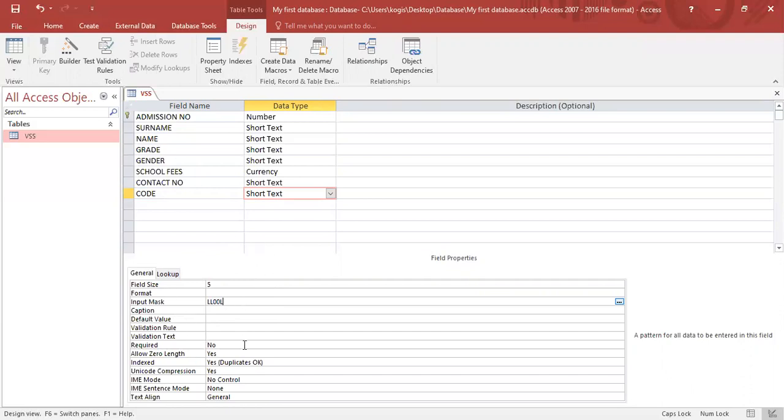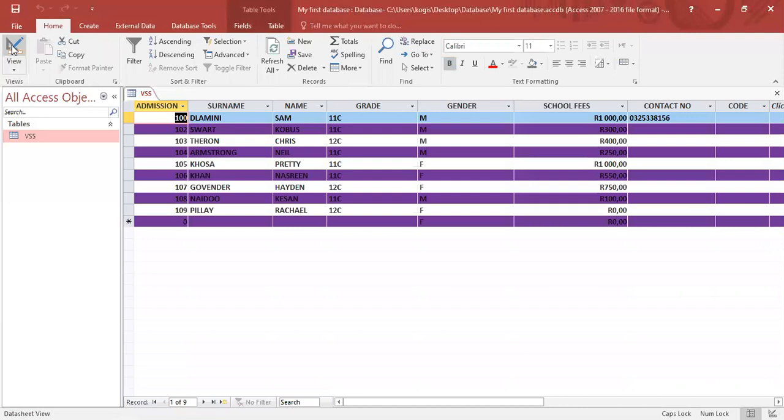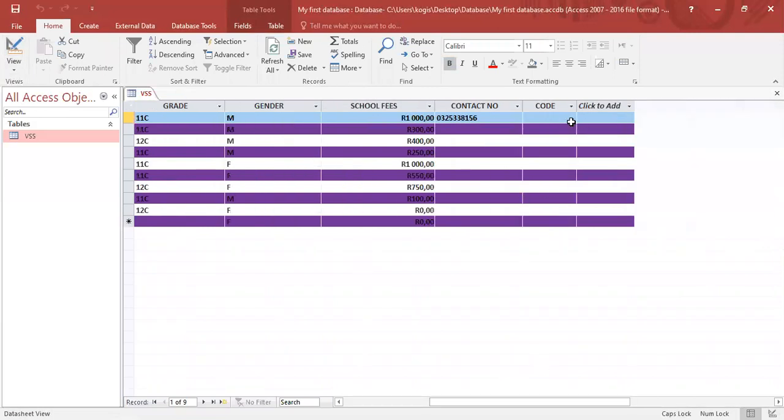Let's remind ourselves: it's two letters, two numbers, and a letter. Let's save and go into our datasheet view.